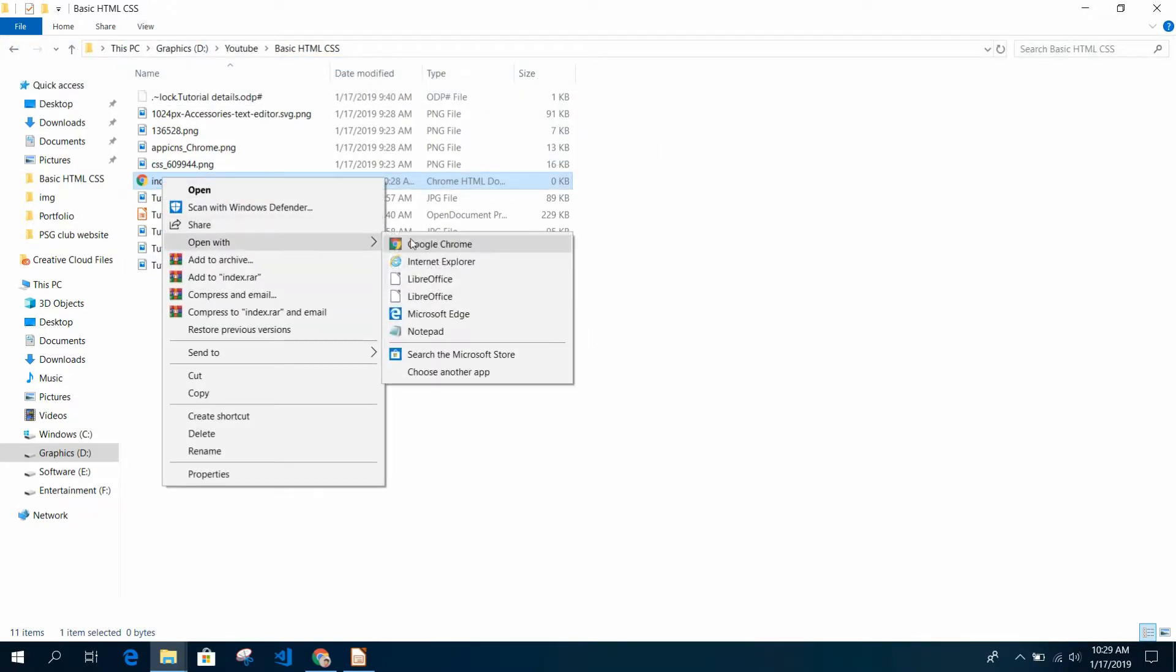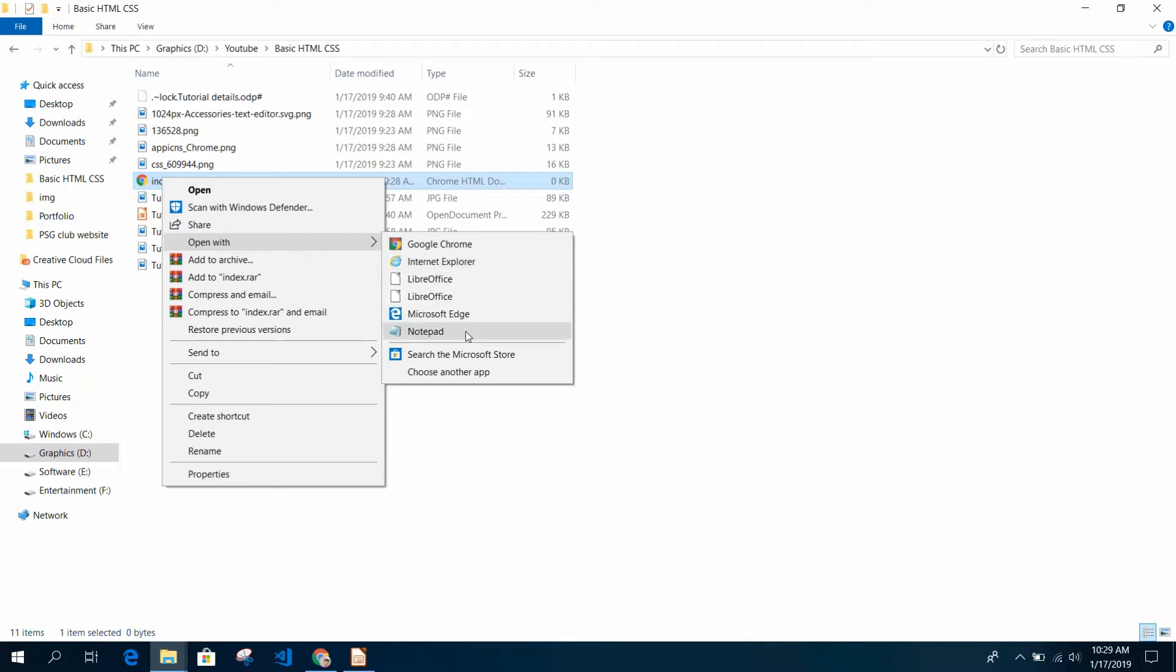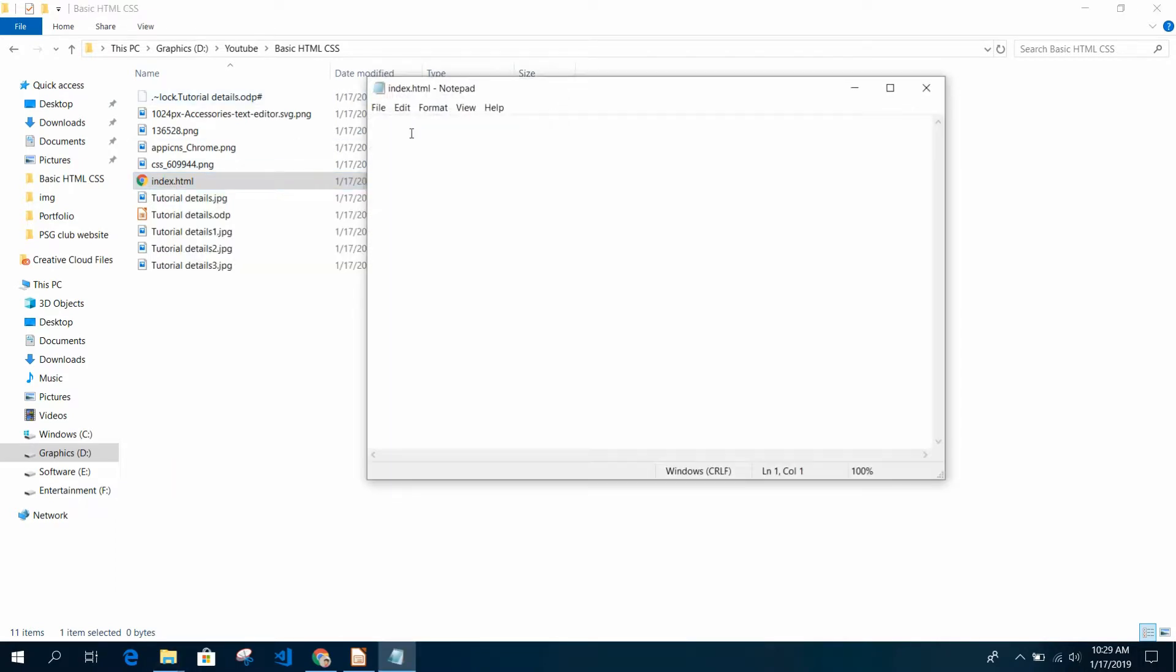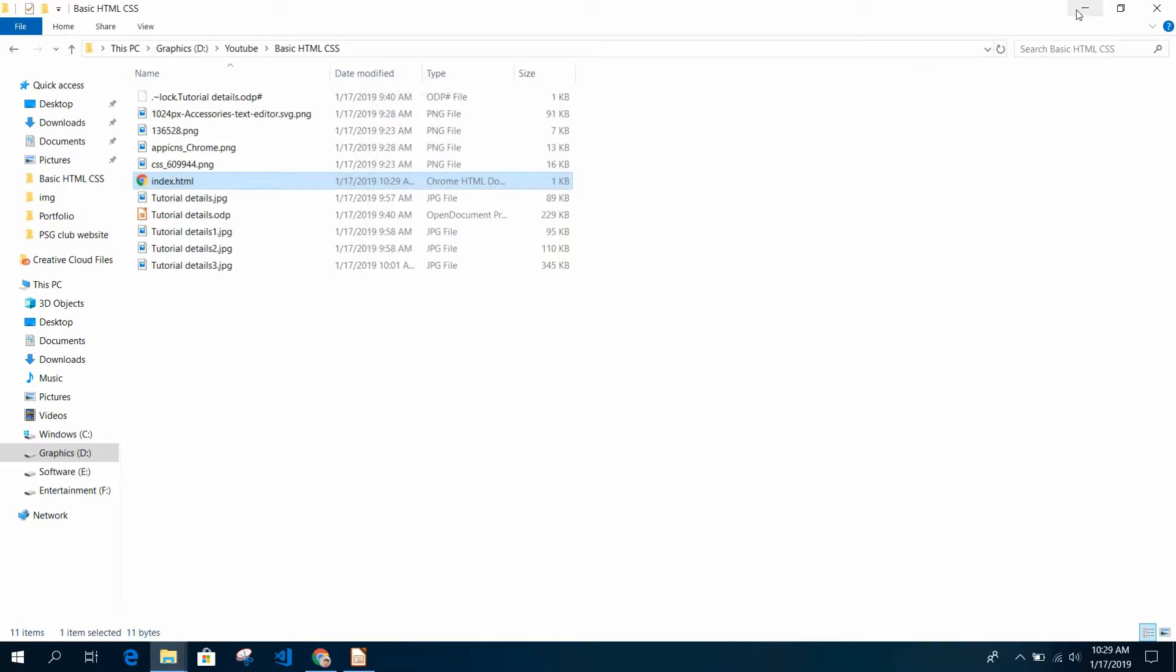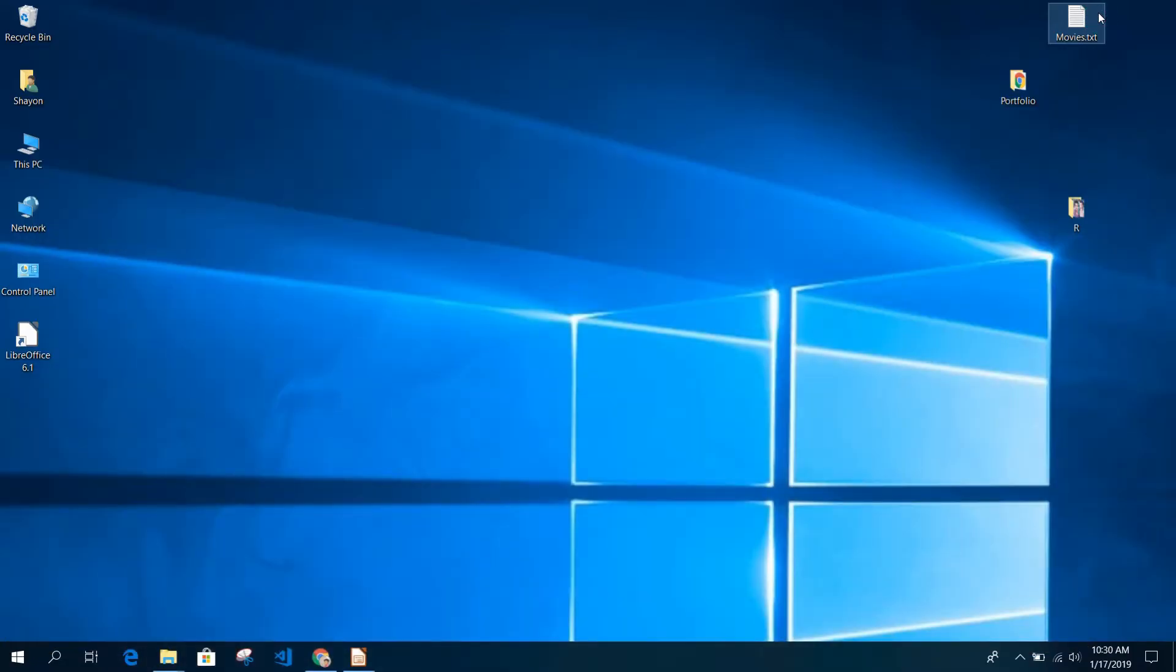Now I'm going to open it with Notepad. You see nothing is written in there, so I am just going to write some dummy text and save it.